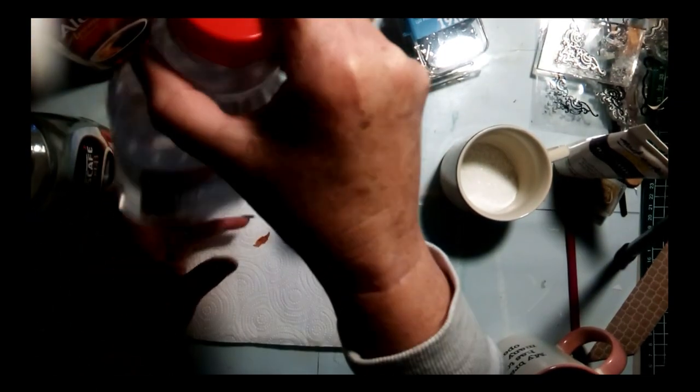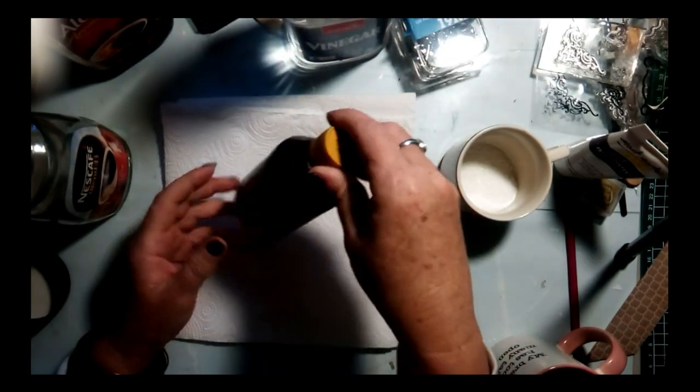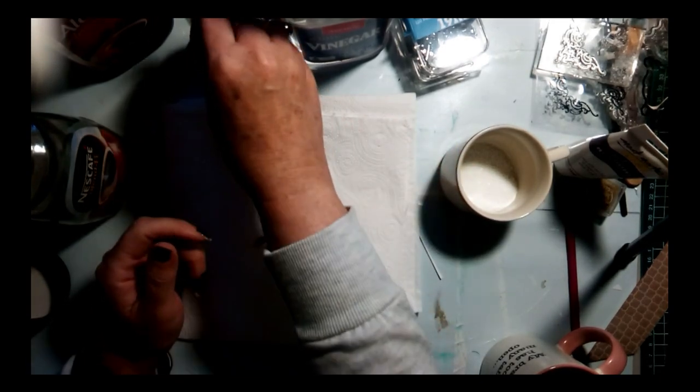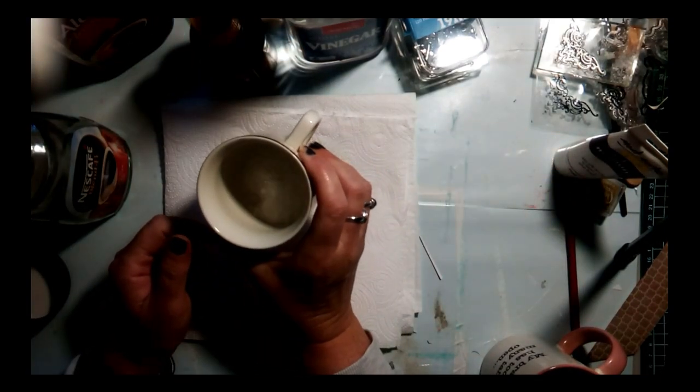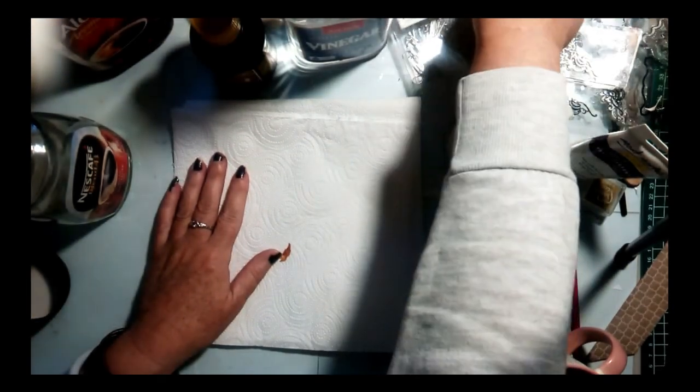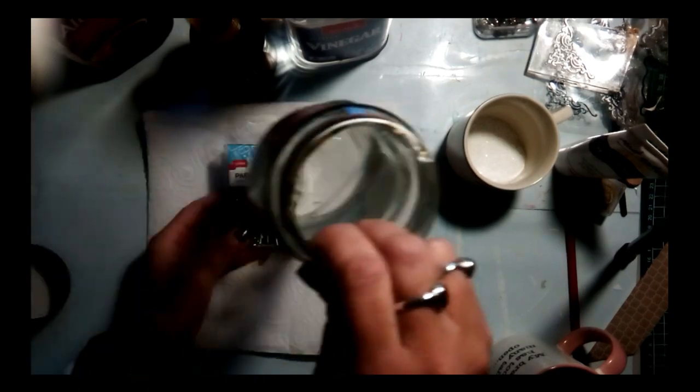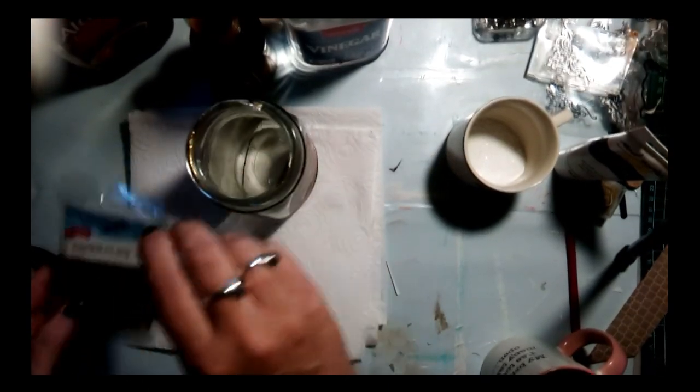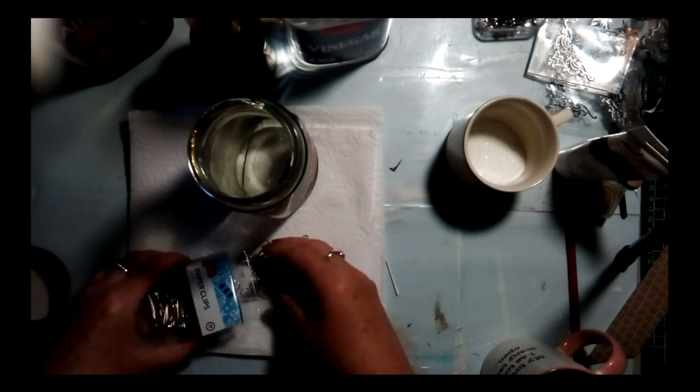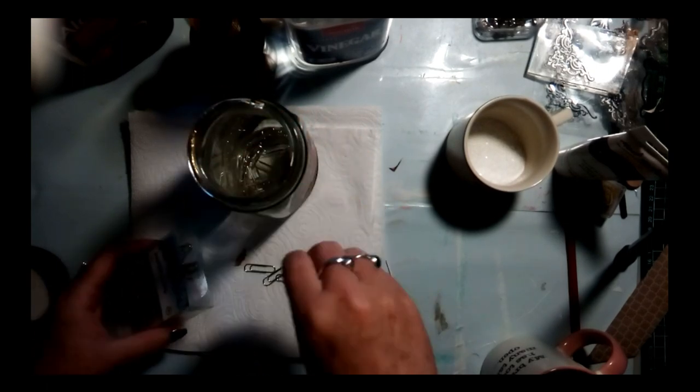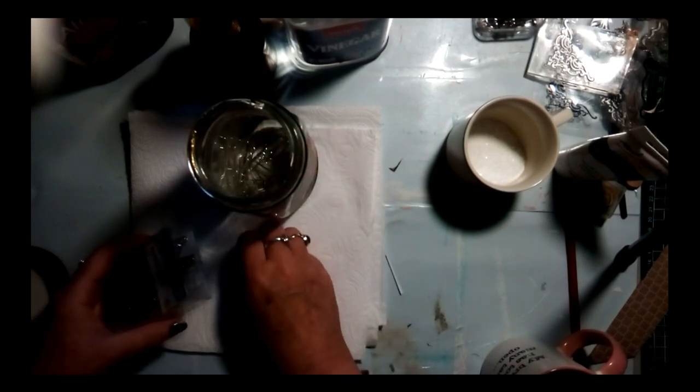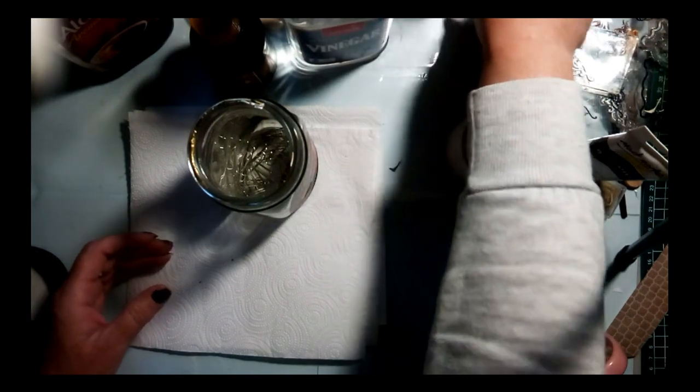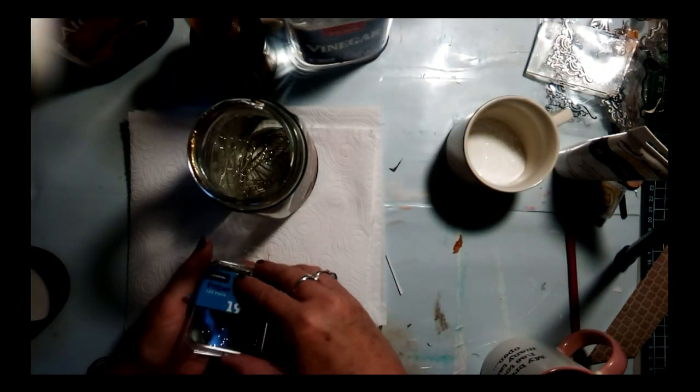You'll need just some white vinegar and some peroxide and a couple teaspoons of salt. So all we're going to do is put the things that you want to rust up in the jar first. I'm just doing a few paper clips and a few of these brads.